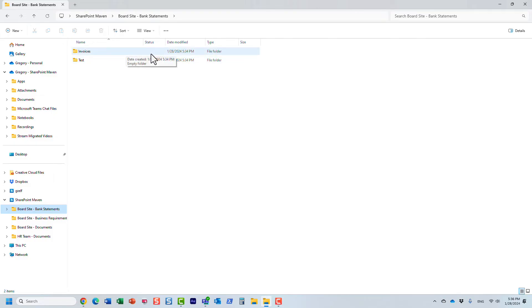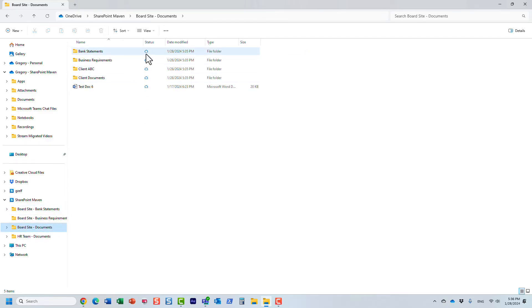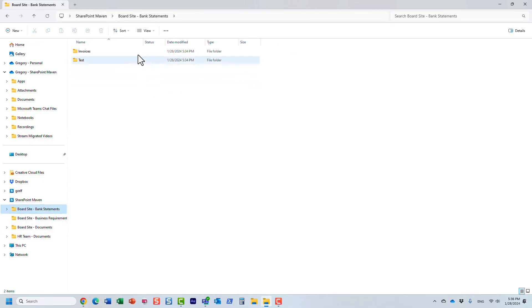They're no longer synced. The folders are here but the status icons—you see how I have those cloud icons, white cloud icons here? That means it's been synchronized. But here they're gone.